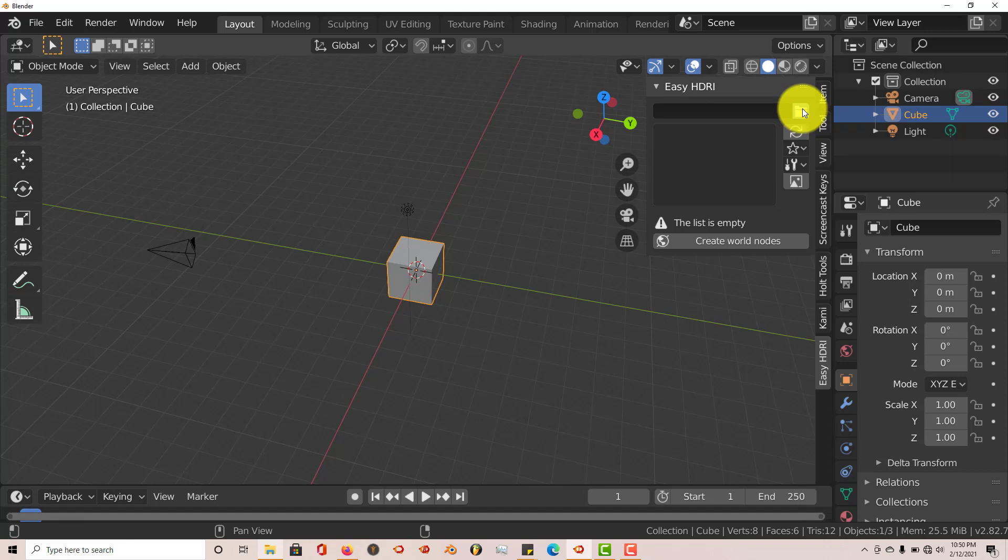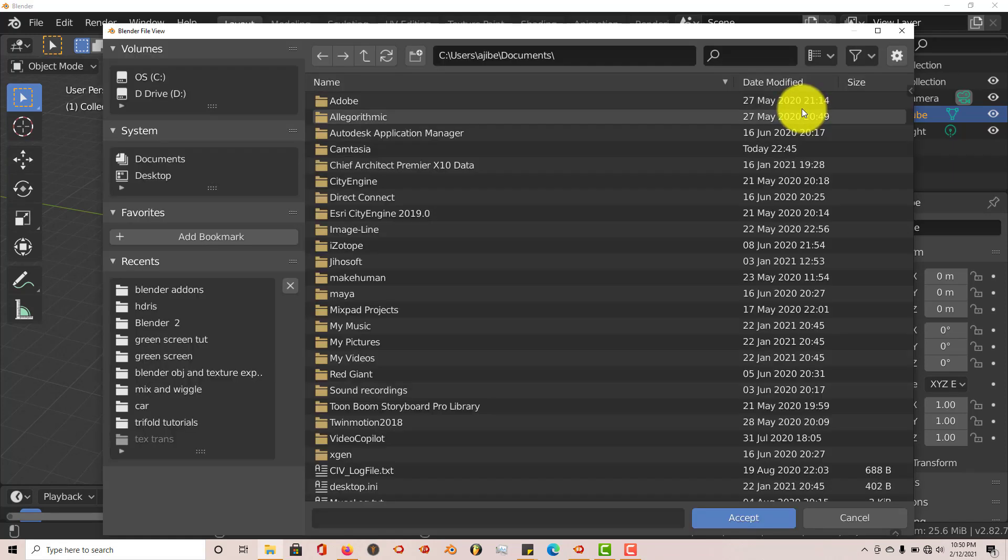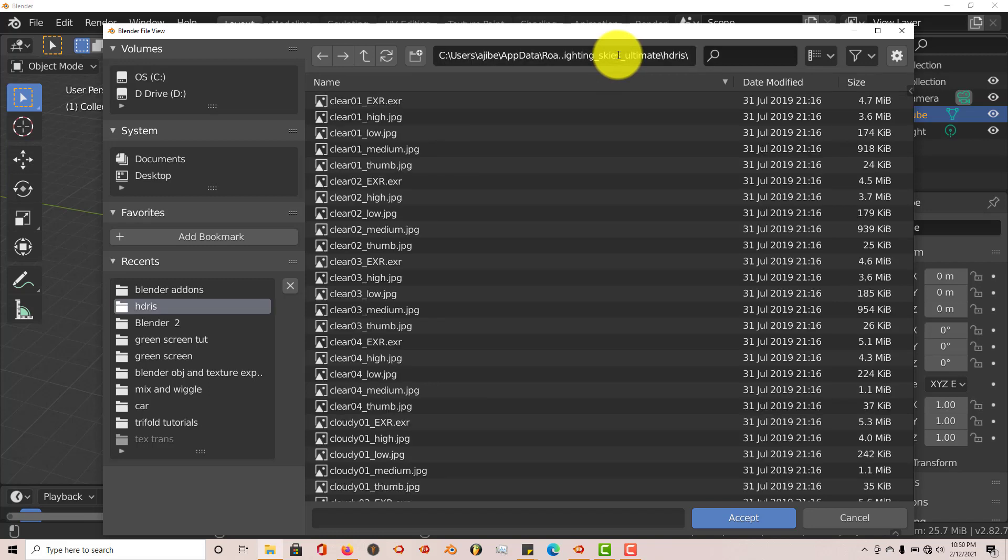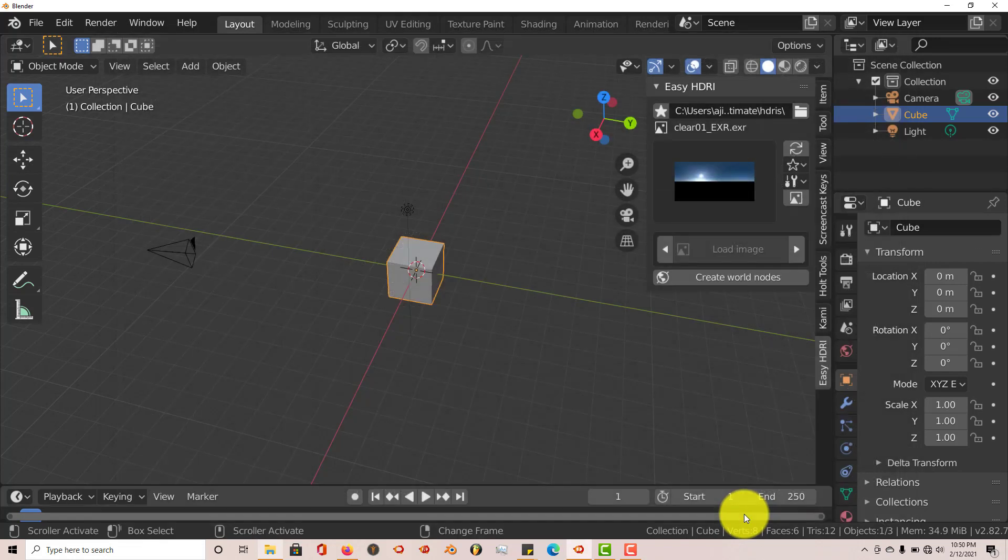So I'm going to left-click in there. Left-click on this address bar. Control-V to paste. Press Enter. And then click Accept. And there it is.